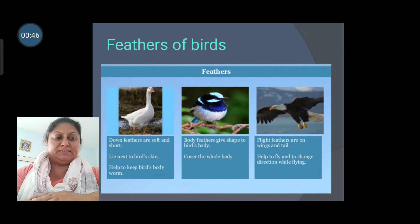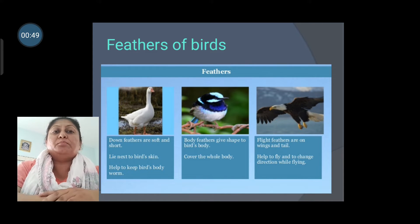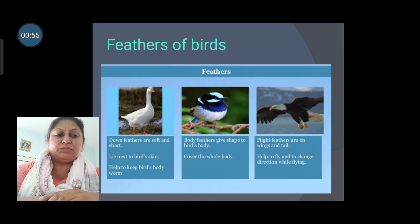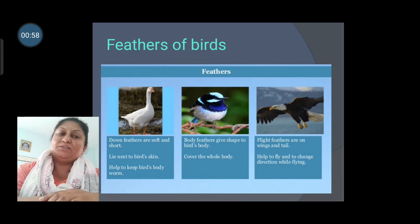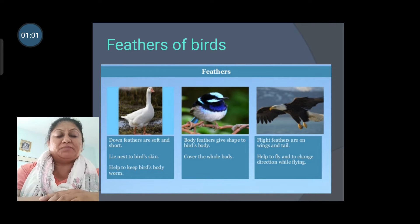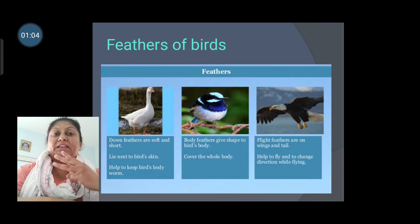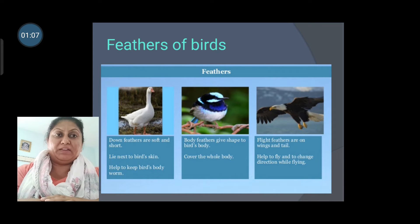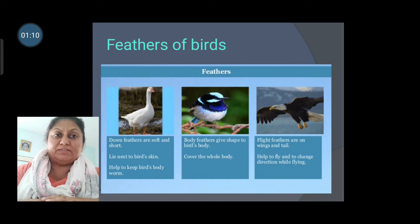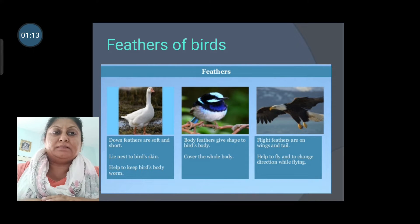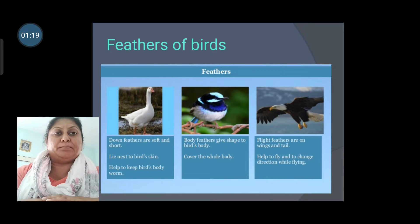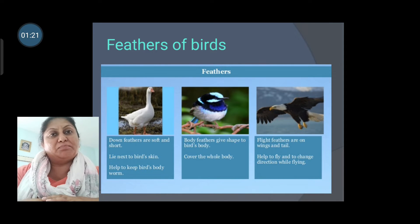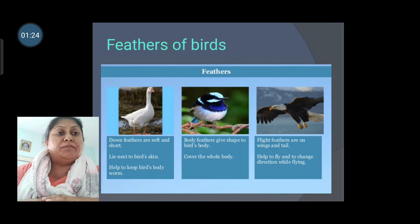Feathers of birds. Most birds can fly with the help of their wings, and they have lightweight bodies that also help them to fly. A bird's body is covered with three different kinds of feathers. Down feathers are soft and short. Body feathers give shape to the bird's body. Flight feathers are on the wings and tails.